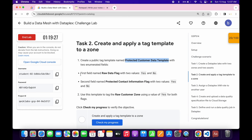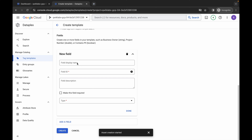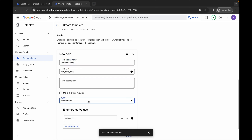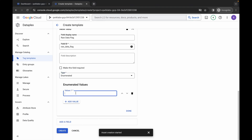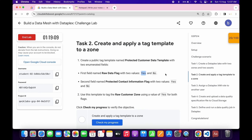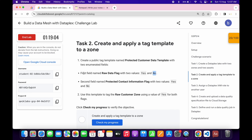Scroll down and click Add Field. We have to create two fields. For the first field name, copy this name, come back, scroll down, paste the name. For the type it must be Enumerated. For the value, copy this value carefully, come back and paste. Click Add Value, copy the second value, come back, paste, and click Done. We are done with the first field.